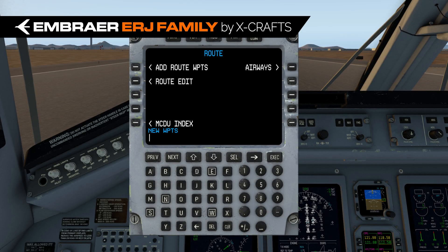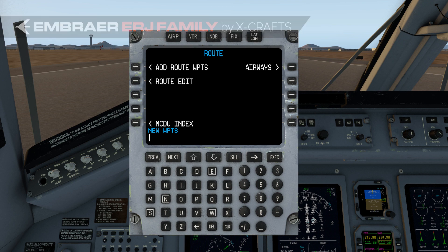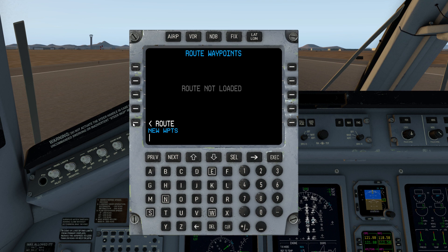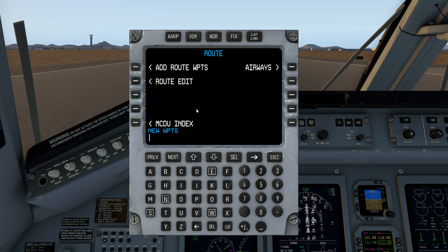Hello, this is Steve Wilson and the Xcrafts ERJ family video tutorial series. In this video we're going to cover loading and saving flight plans. This is actually pretty easy. As you can see, I don't have any route loaded as of yet. However, I do have waypoints entered, and that of course is my departure and my arrival information.